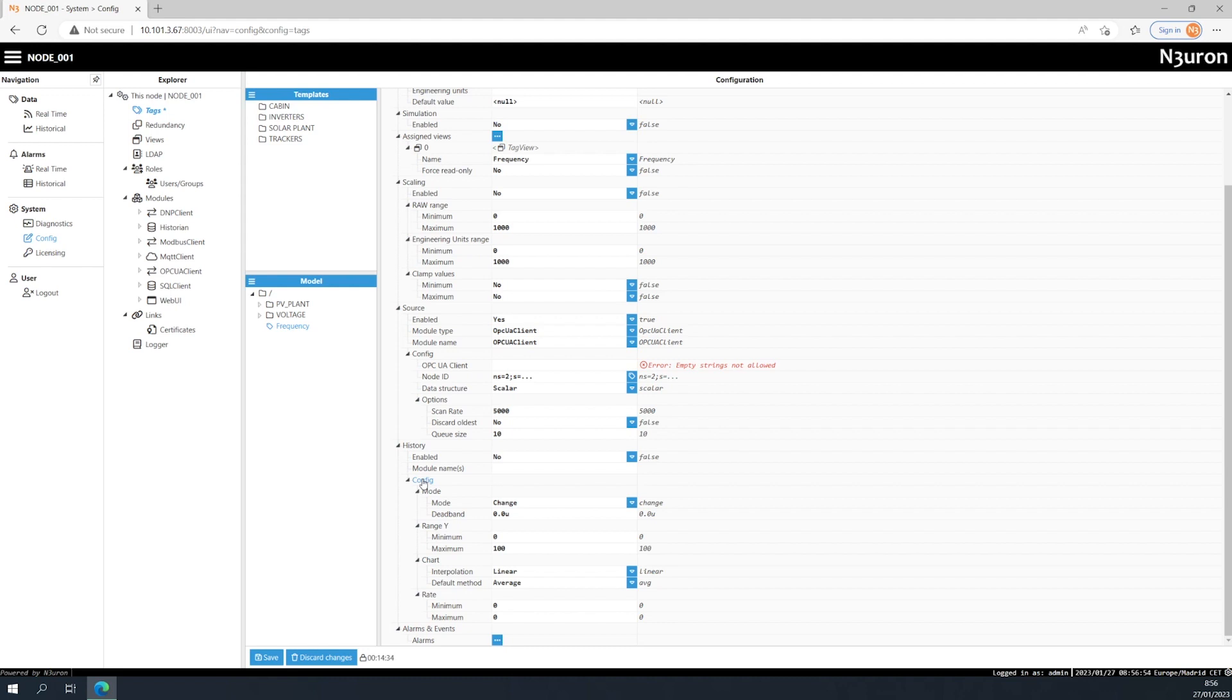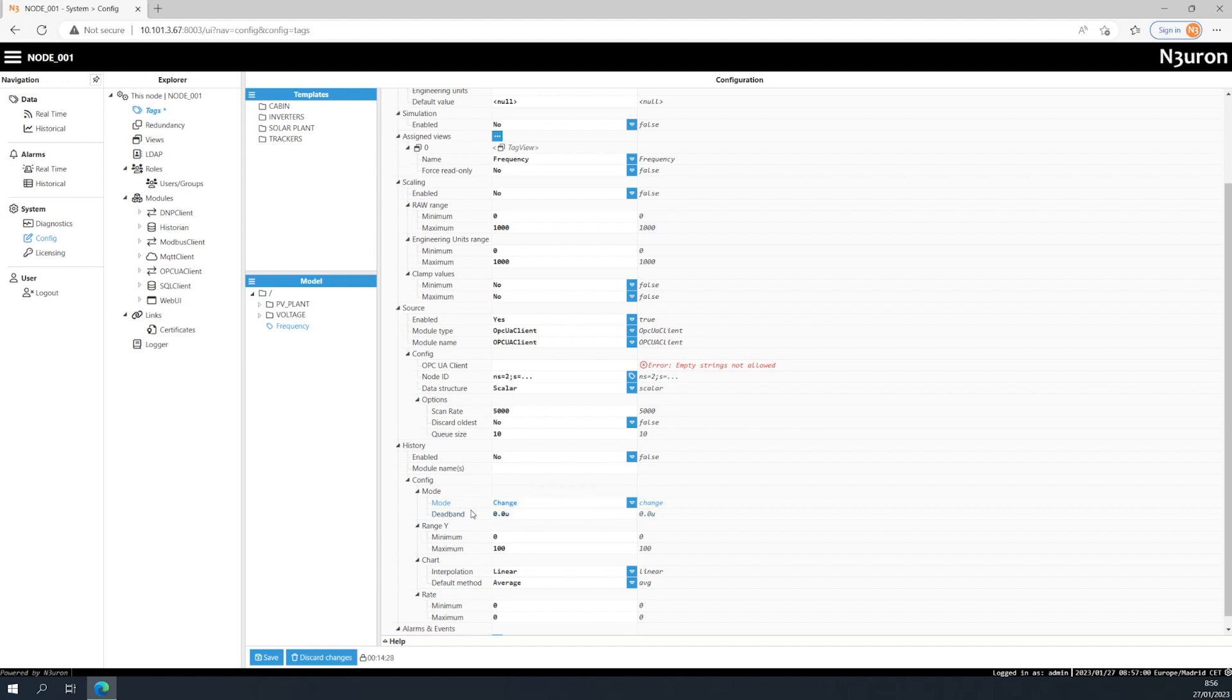The deadband parameter defines the minimum tag value variation for creating a new record in the database. This can either be an absolute or a percentage value.